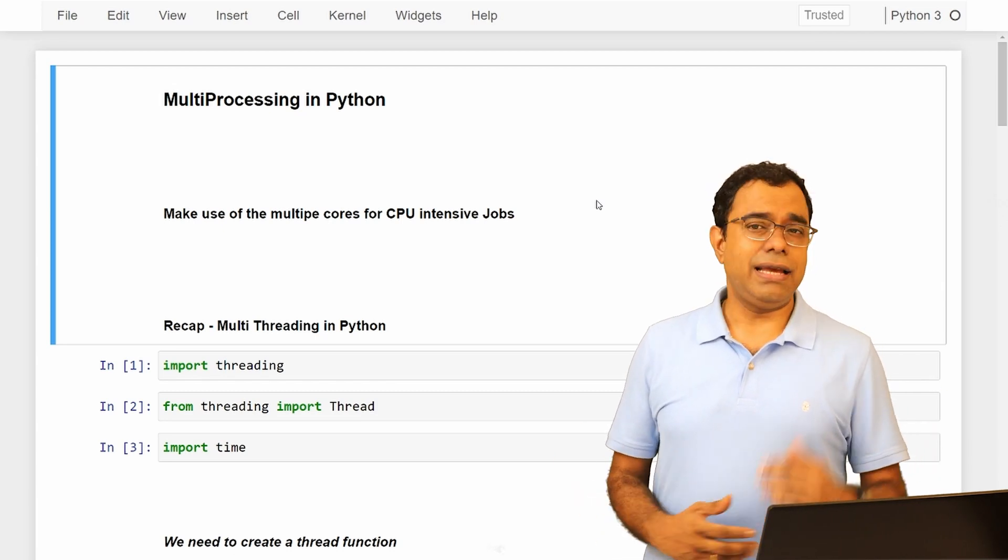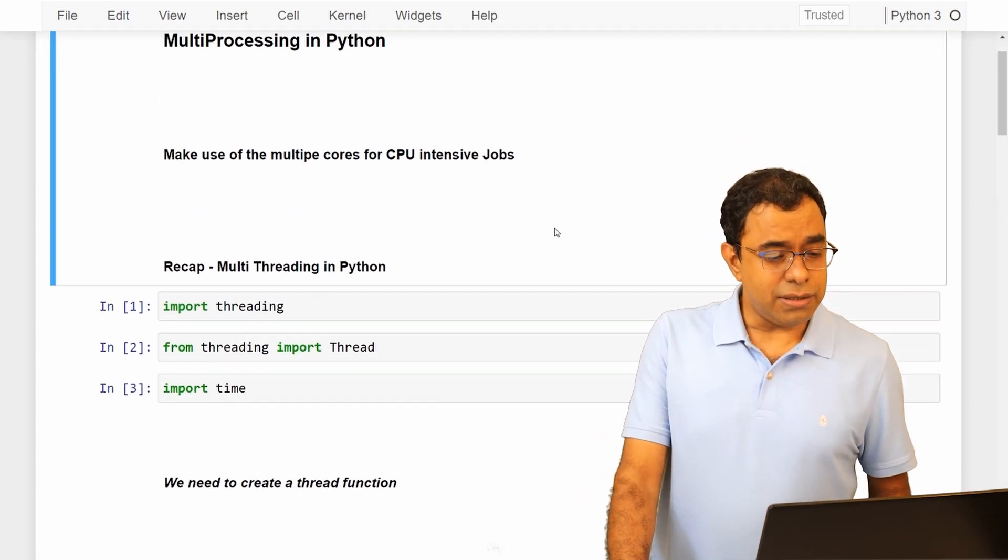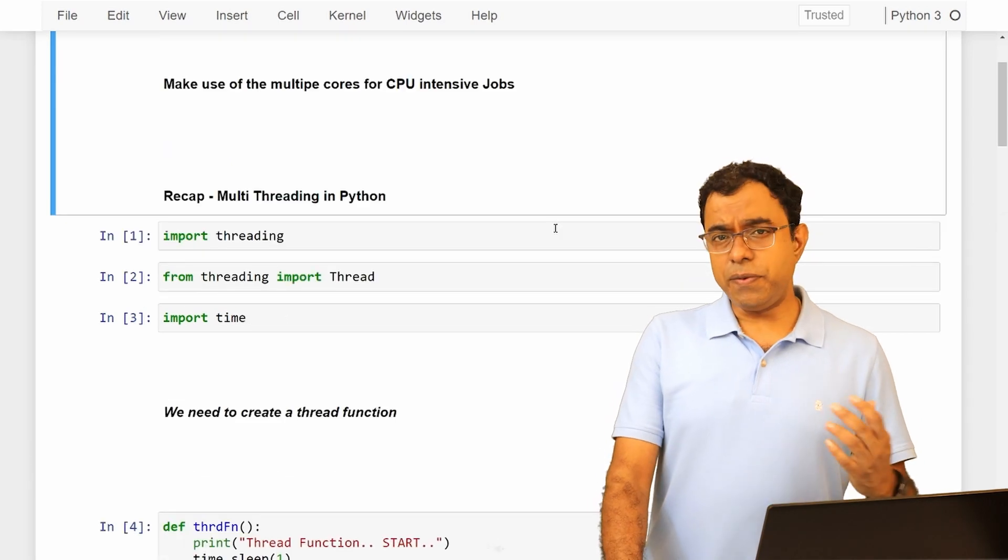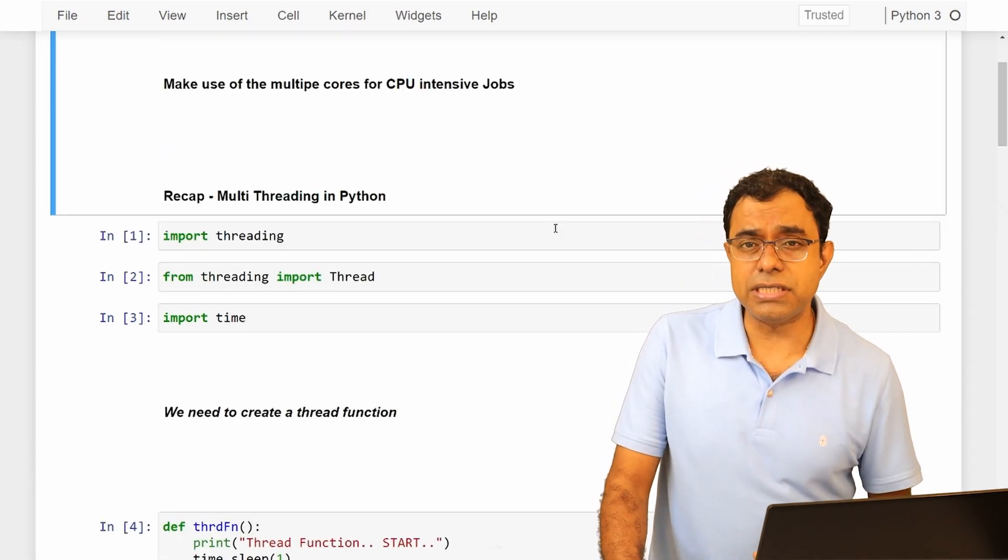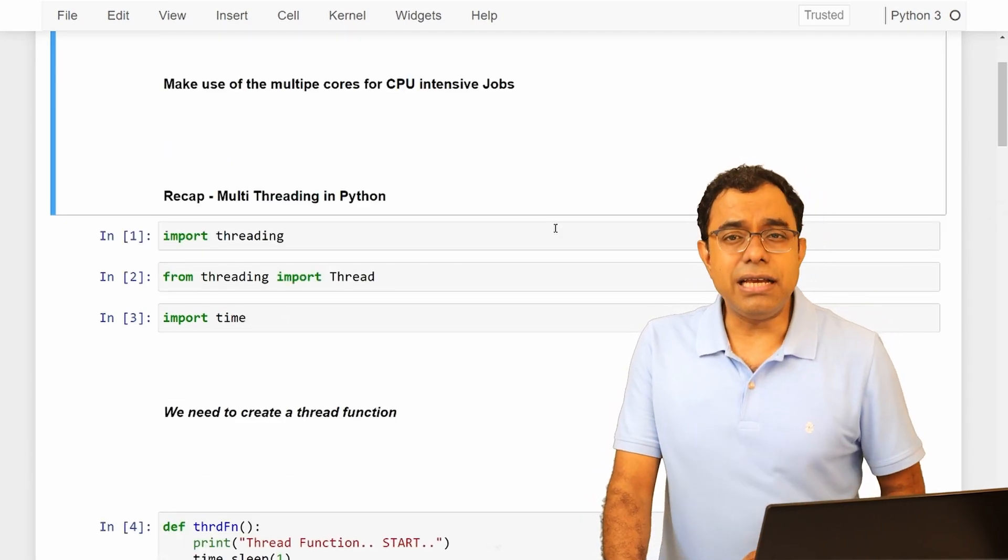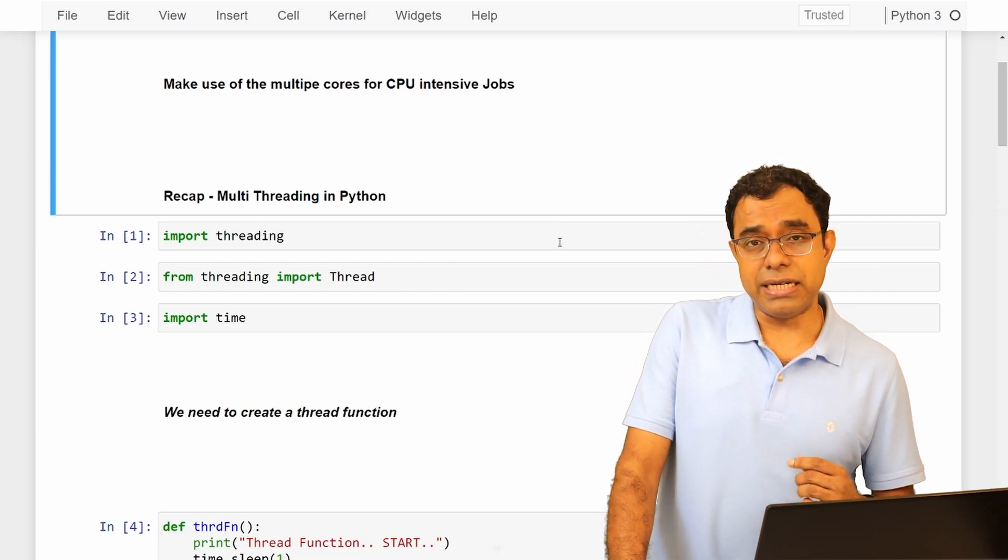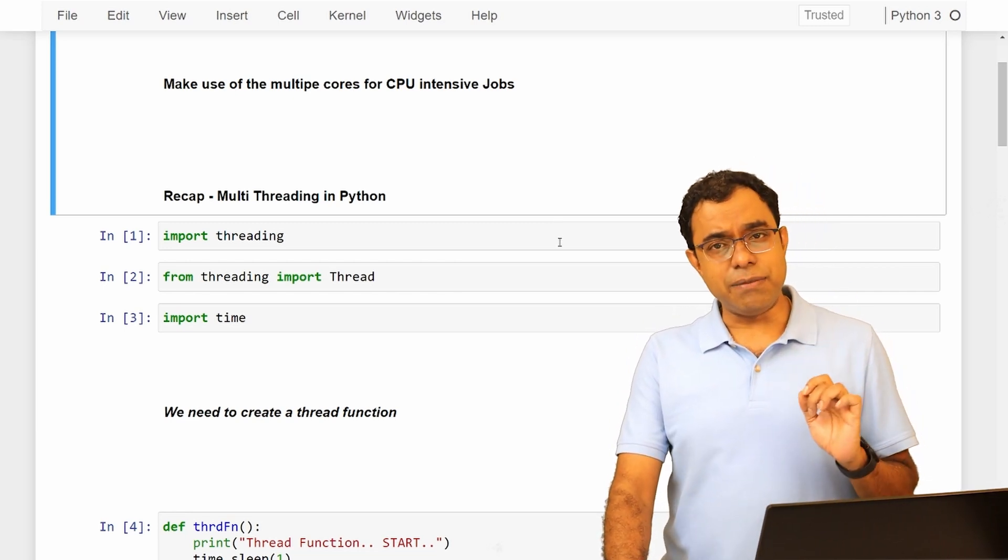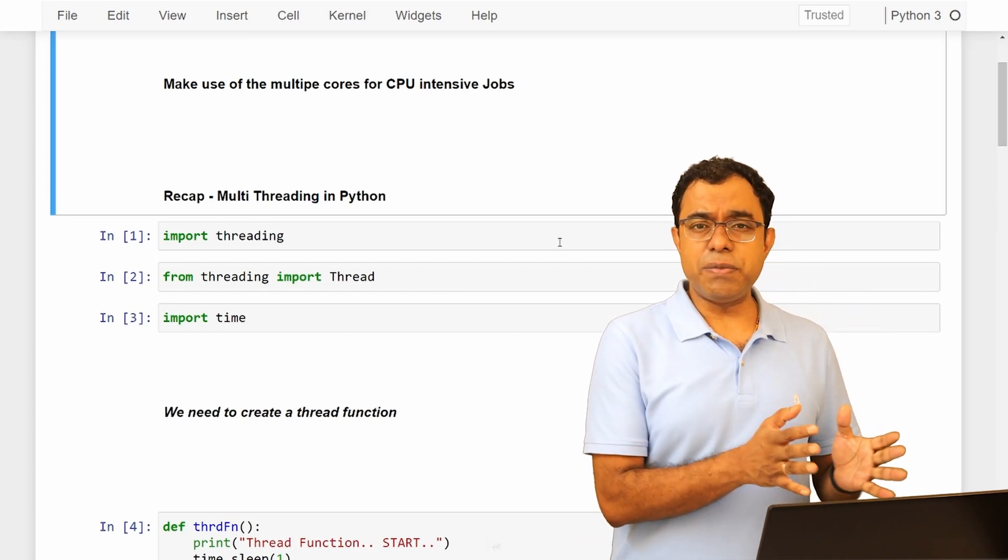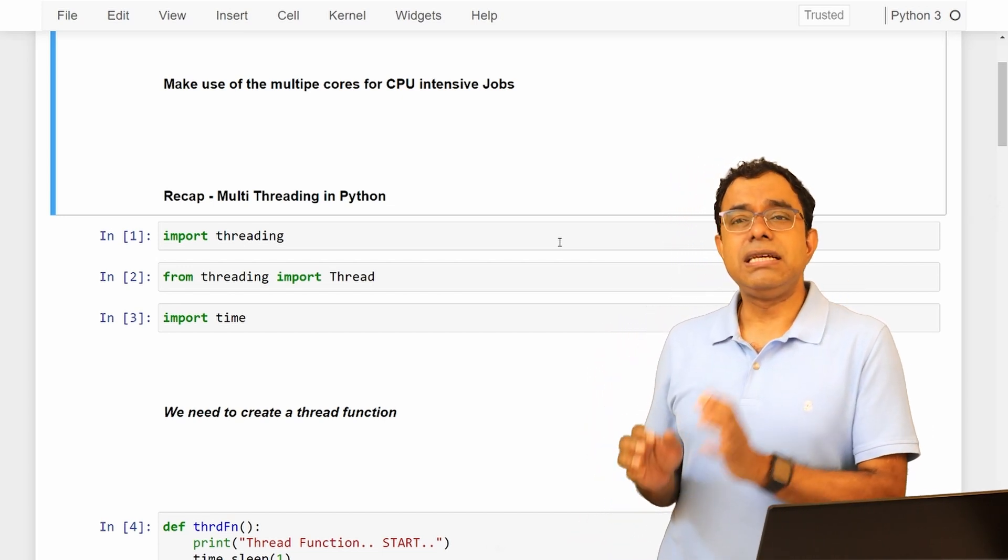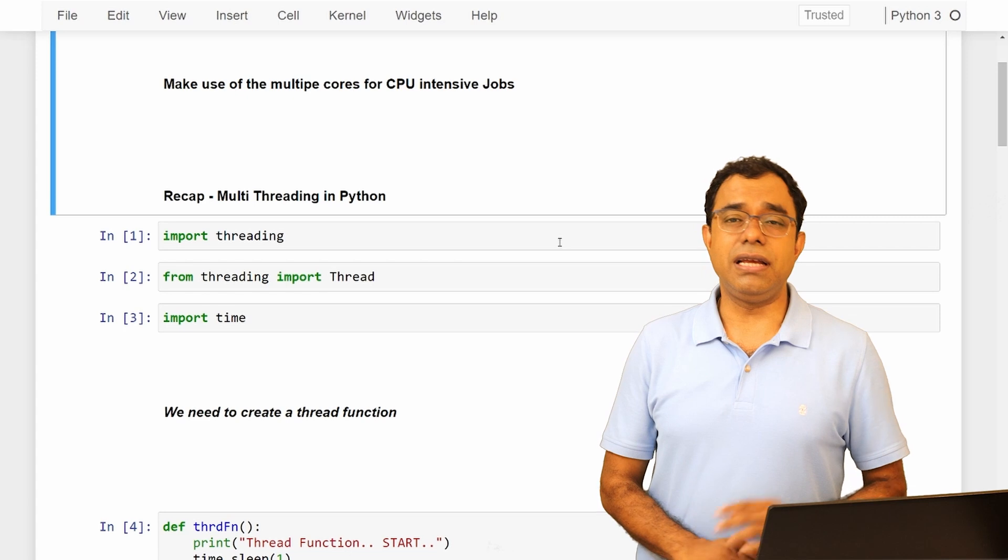So be very careful and convince yourself first that you need multiple processes in your Python programming language. So let's go ahead and see the code. Here is my Jupyter notebook, but before I go ahead and talk about multiple processes, let's just recap on how to create multiple threads. I am doing a recap of threading because creating multiple processes and creating multiple threads, the codes are pretty much similar in Python.